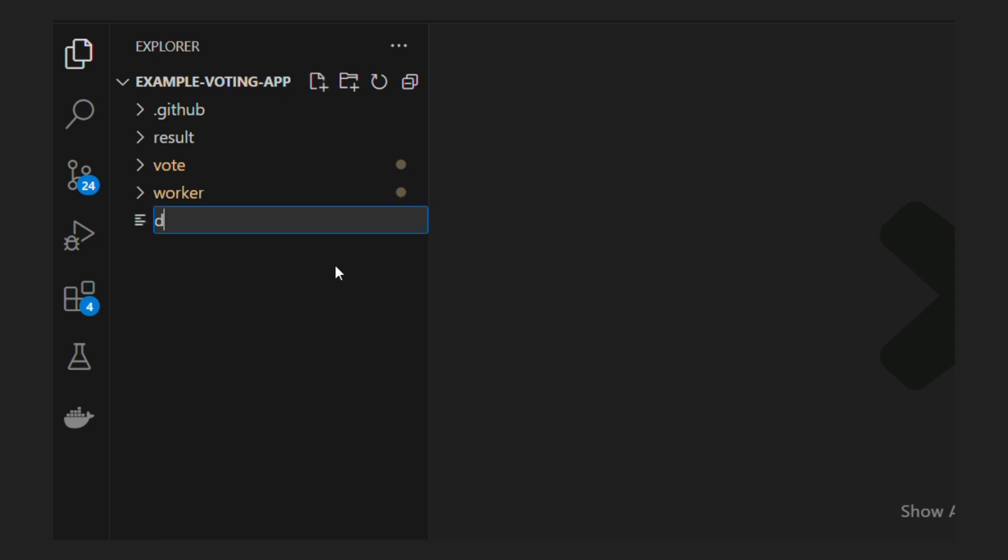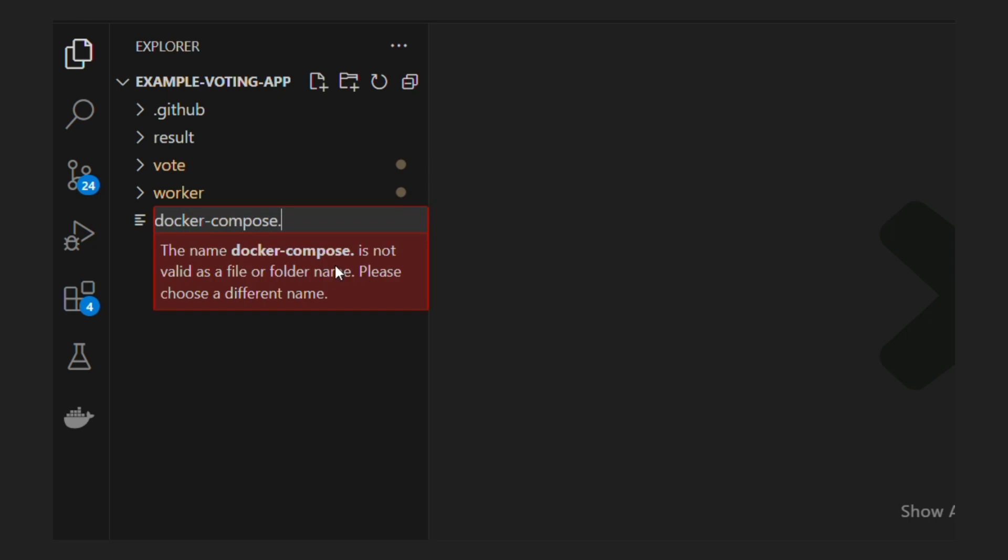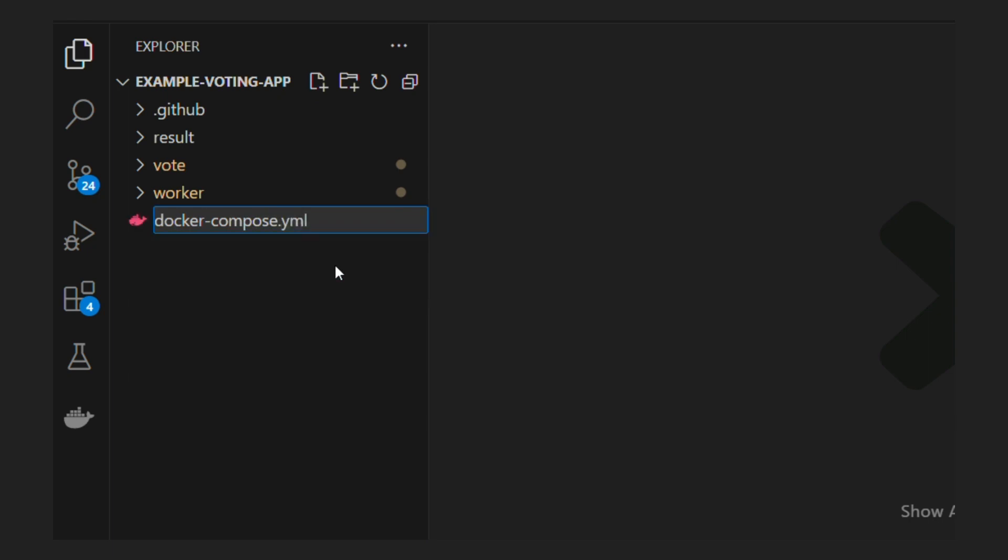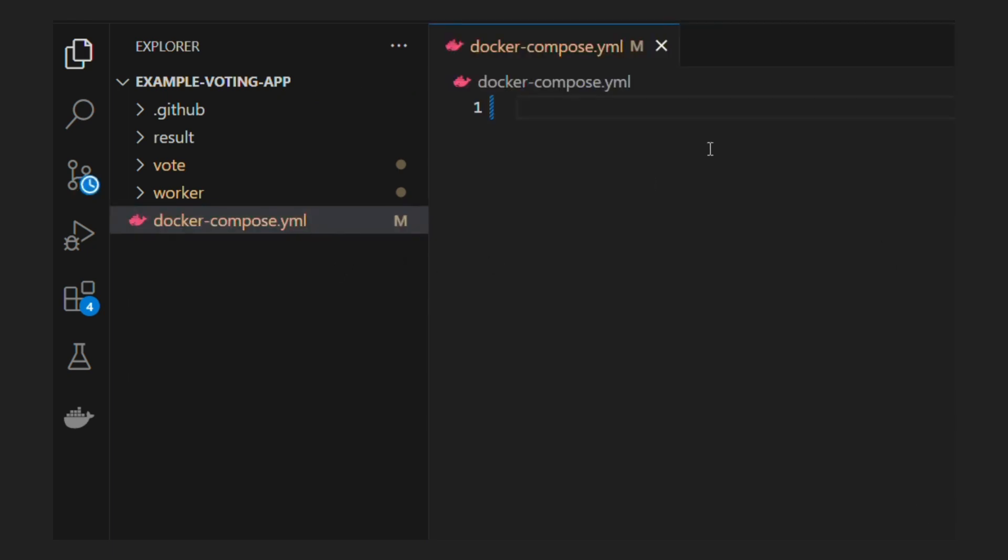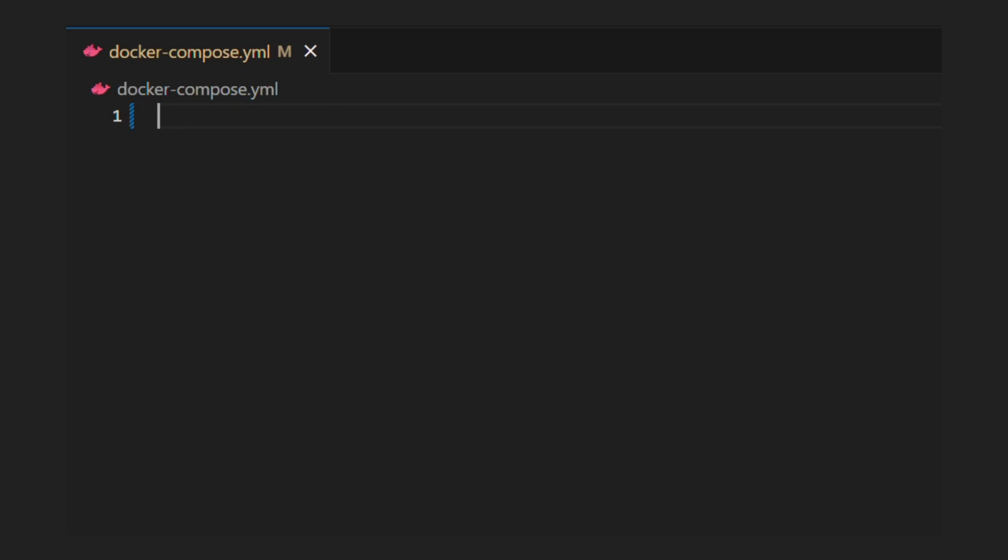We write dockerfile to create a single container so we write docker compose file to bring all containers together and connect those using network. At top level, we will need three blocks: services, volumes and networks.